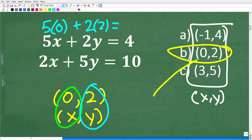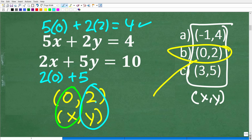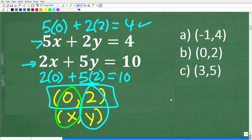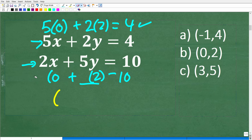We can just literally plug in 0 and 2 into these equations and check. So 5 times x — x is 0 — that's 0, plus 2 times y — y is 2 — is that equal to 4? So 5 times 0 is 0, plus 2 times 2 is 4. 4 is equal to 4 — that is a true statement. But we also have to check it in the other equation. 2 times x — x is 0 — plus 5 times y — y is 2 — is that equal to 10? Yes, 5 times 2 is 10. So this ordered pair 0, 2 satisfies both equations.